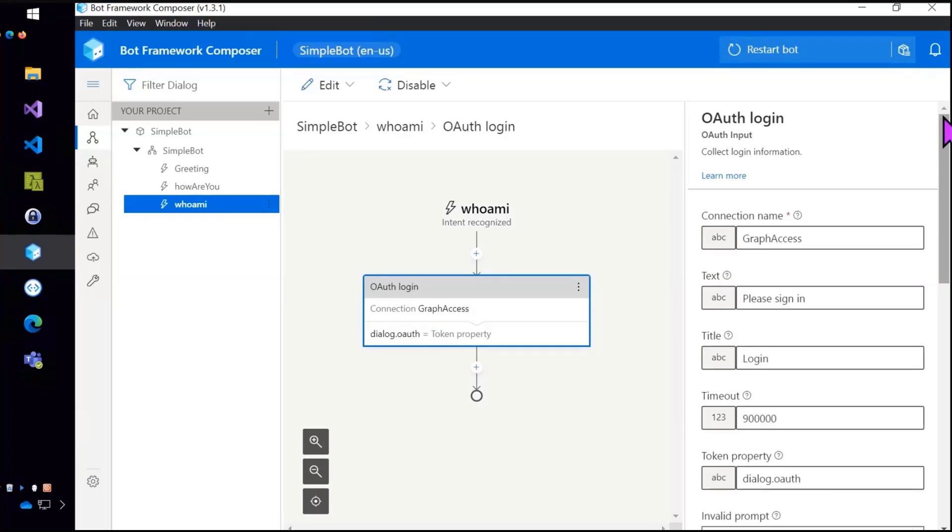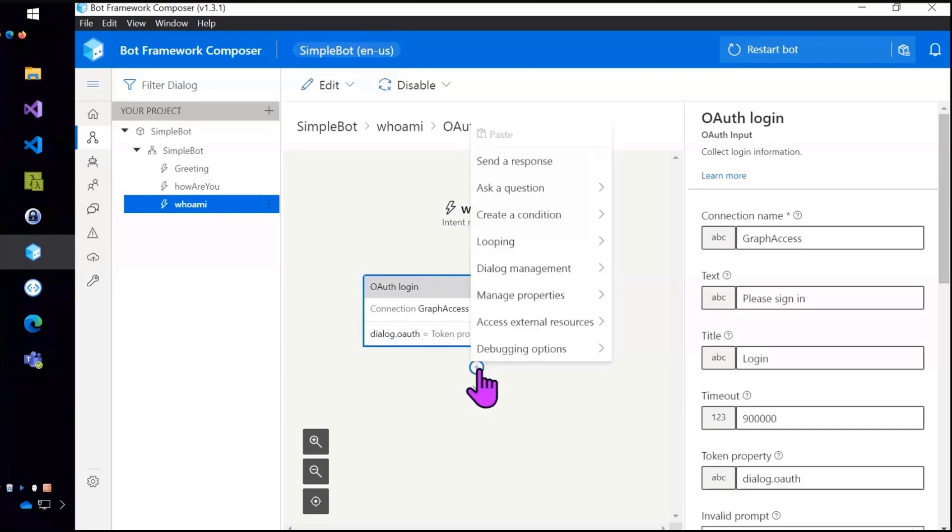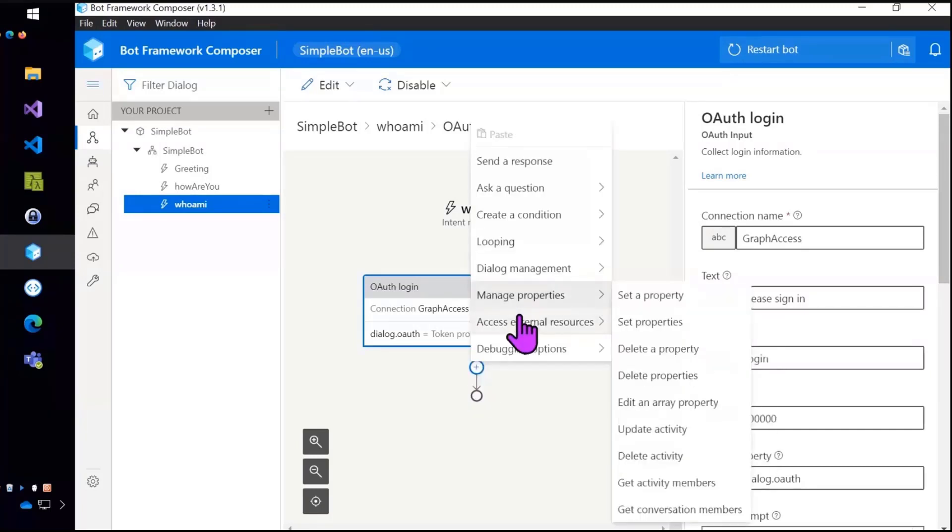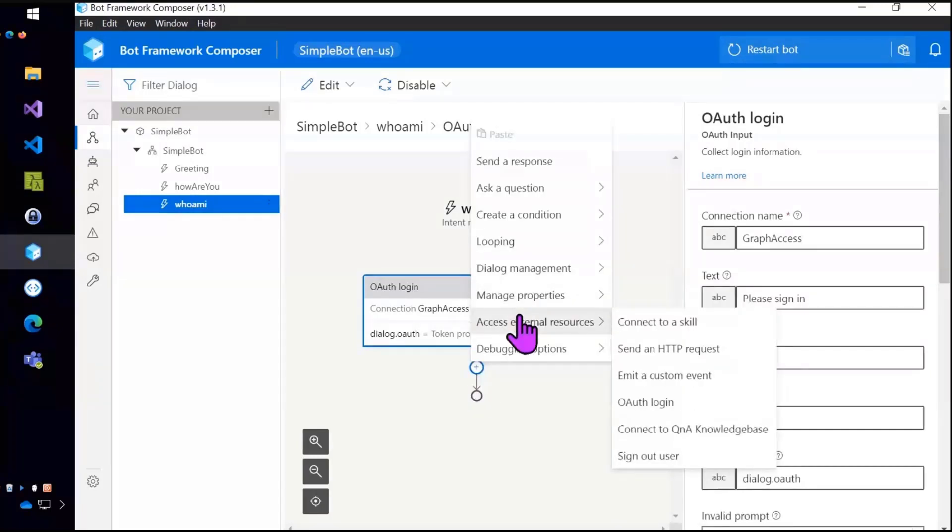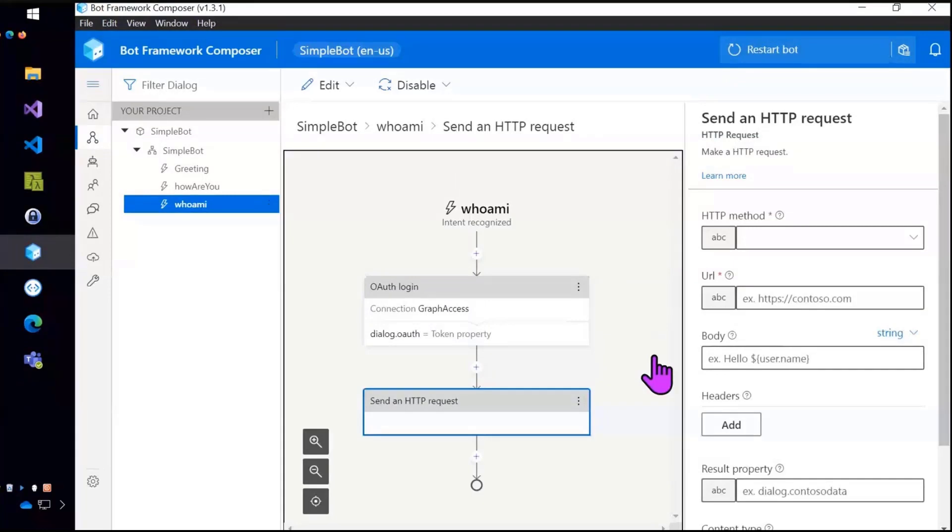So notice that I'm outputting the token information or the OAuth information to a property called dialog.oauth. So dialog, turn, and conversation, and user are four different types of memory that Bot Composer takes care of. And the dialog will persist as long as this particular dialog, this who am I dialog is running.